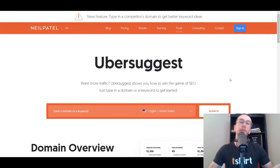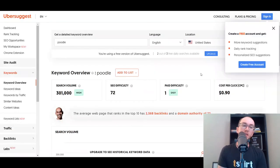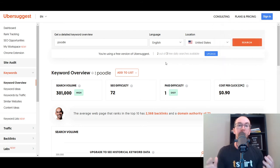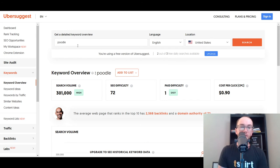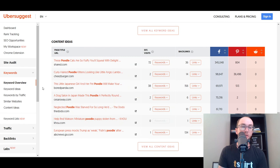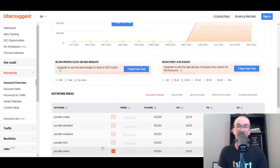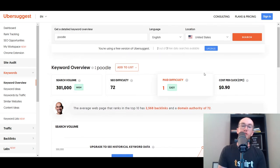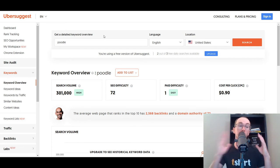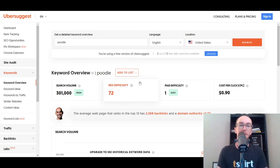Moving into the next tool, we have Ubersuggest from Neil Patel. This tool used to be completely free, but now it's more of a free version with limited daily searches. Sticking with the poodle example, you can see it's similar to SEMrush — you get overall metrics for sites and specific keyword research. You can see results like 'standard poodle,' 'Yorkie poodle,' 'mini poodle,' 'poodle skirt,' with difficulty metrics and search volumes. It functions like an all-in-one SEO dashboard, and you do get a good amount of free metrics.